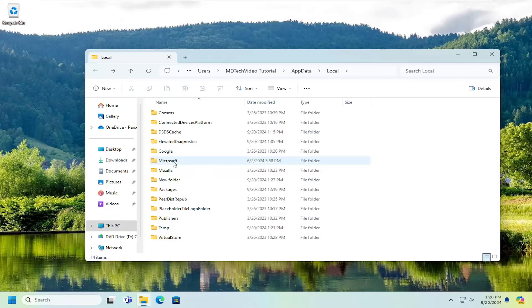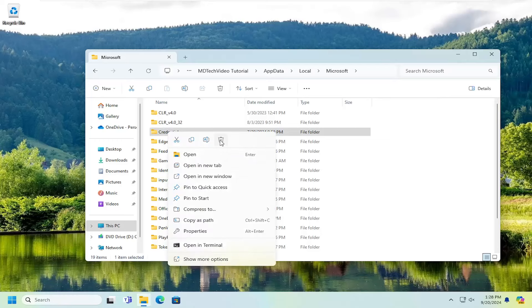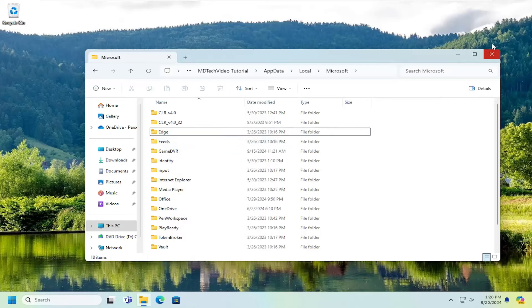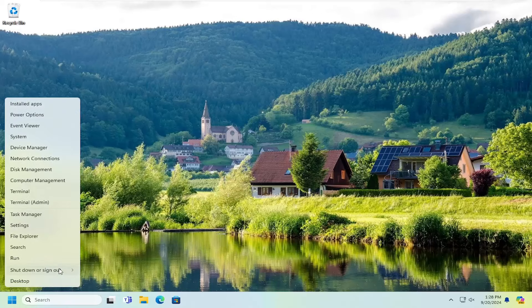Double click on the Microsoft folder. There should be a credentials folder. Go ahead and right click on that and select the trash bin delete icon. Once that's done, close out of here and you want to restart your computer.